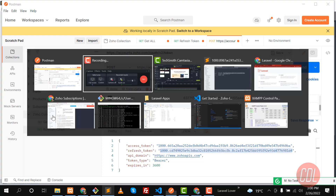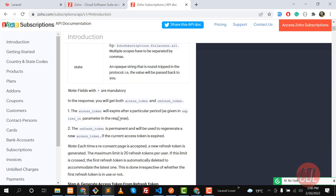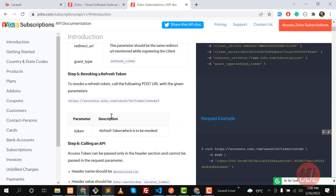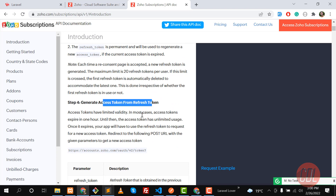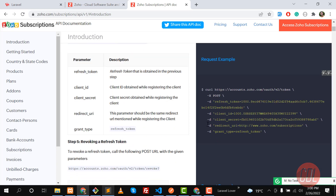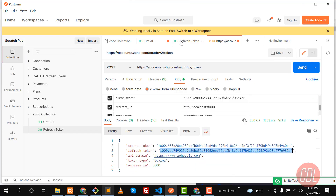Let's go back to the documentation to find the 'generate access token from refresh token' section. This is the request — you need to provide: refresh token, client ID, client secret, redirect URI, and the grant type token.